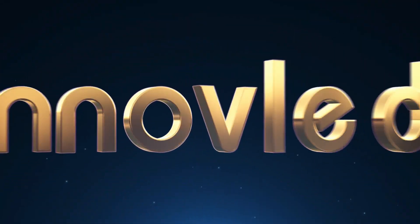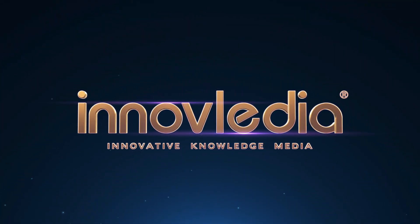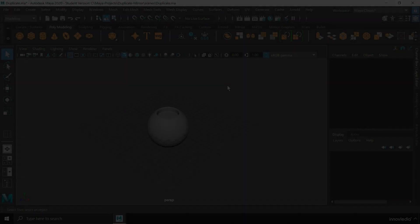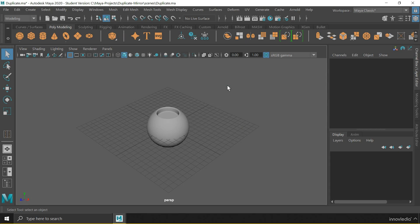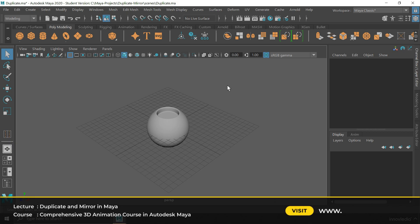This is Innavalidia. Hello and welcome back. In this video, I am going to show you how to duplicate and mirror objects in Maya.